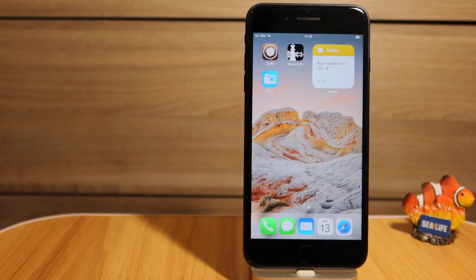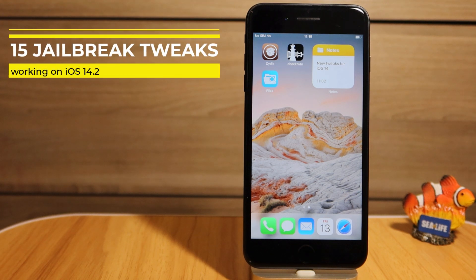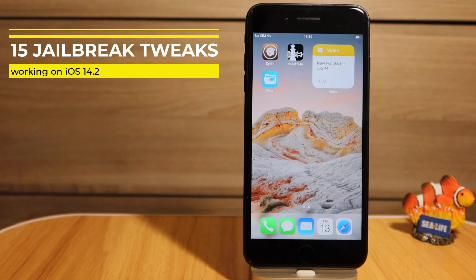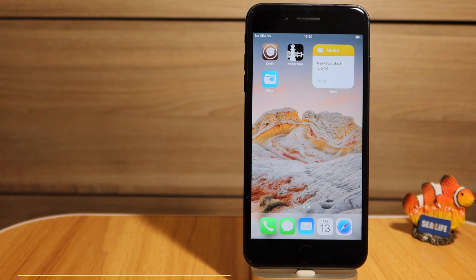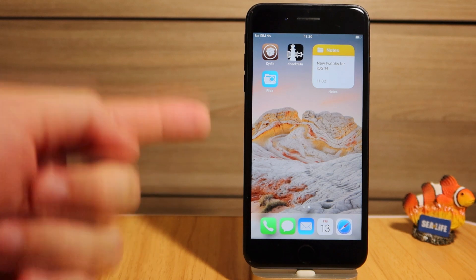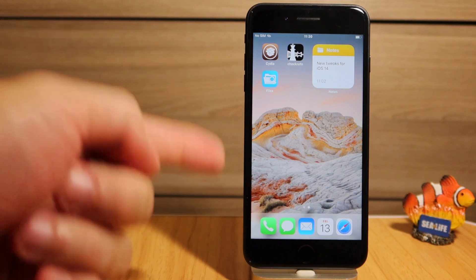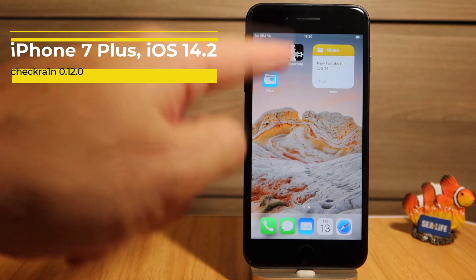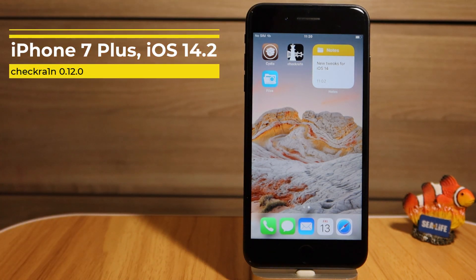Hey guys, welcome to the new video! I've finally been able to compile a list of awesome, well-known tweaks that work great out of the box on iOS 14.2 on my iPhone 7 Plus, which is jailbroken with checkra1n. So let's go right into it.